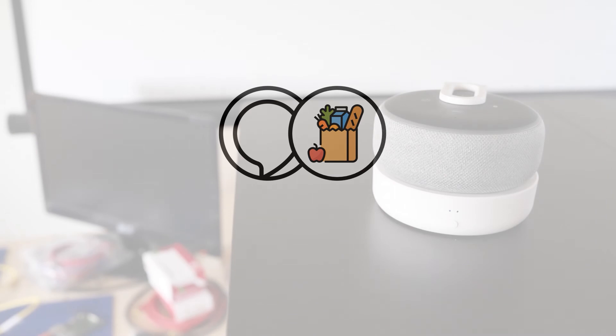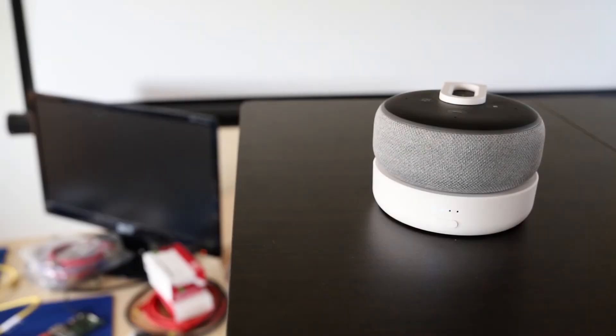It can also reduce the gap between clients and the local market. Using Easy Groceries is easy. Alexa, open Easy Groceries.